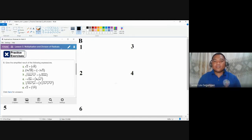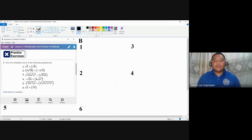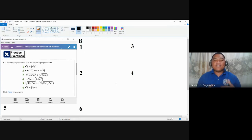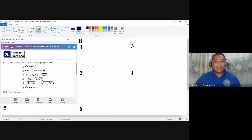If the radical expressions do not have the same index, we are going to manipulate or do necessary transformations on the radical expressions for them to have the same indices. We will talk about that in special example number six of this practice exercise. But first, let's talk about number one.